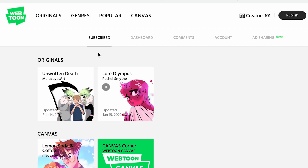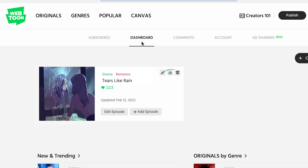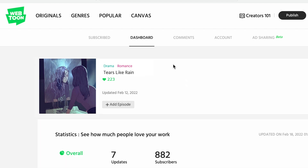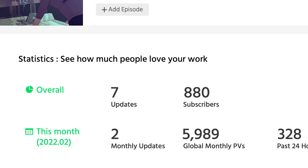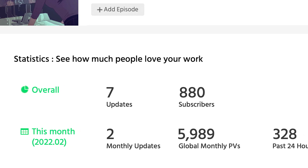Here's a brief rundown of what the analytics feature looks like on Webtoon Canvas. After publishing episodes, you'll be able to access your performance when you go to dashboard and click here. You'll be able to see how many subscribers and monthly views you've acquired.